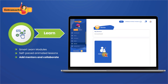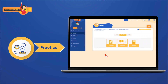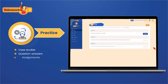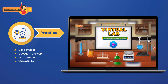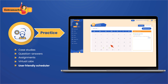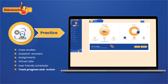Learners can also add mentors and collaborate in a safe environment to work through the subjects they find most difficult. Next comes practice, where we accelerate and deepen concept retention using case studies, question answers, assignments, and virtual labs. With our user-friendly study scheduler, learners can plan their studies, while parents can track their progress and review where they have been struggling.